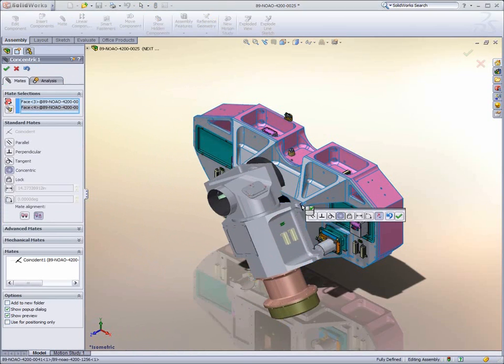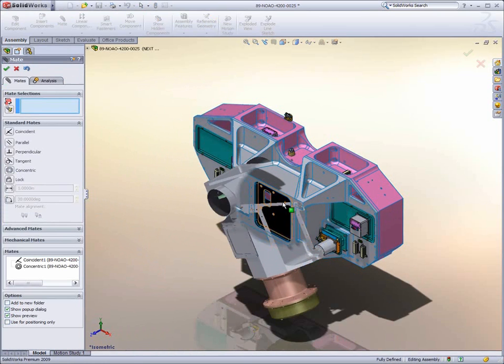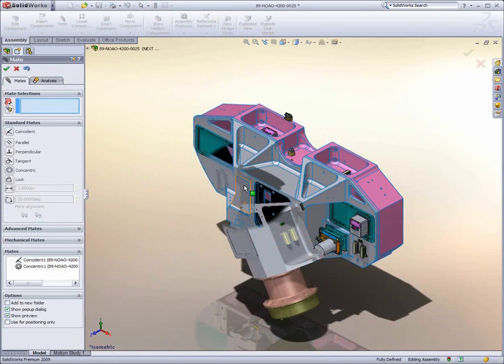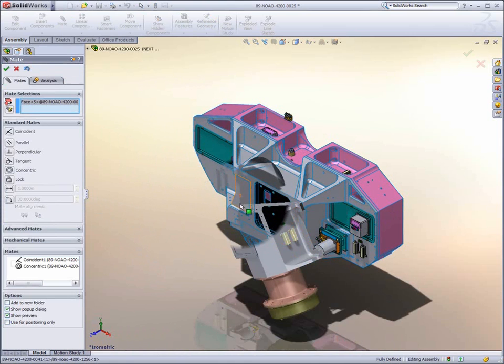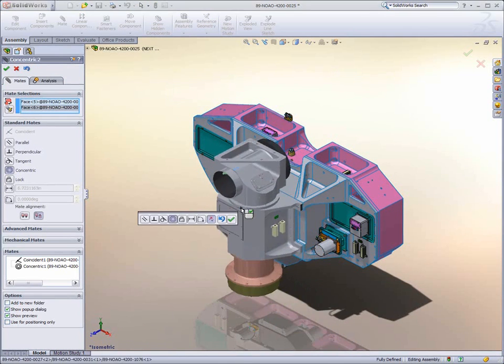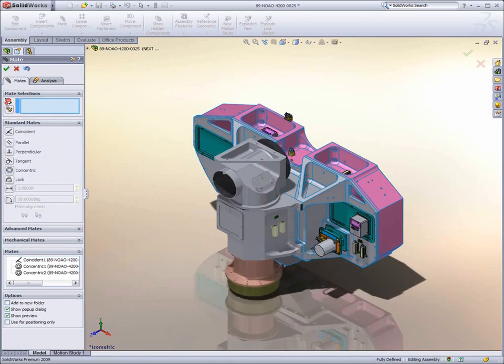Any SOLIDWORKS functionality is still supported for those components that are loaded, such as mating and the creation of external references.